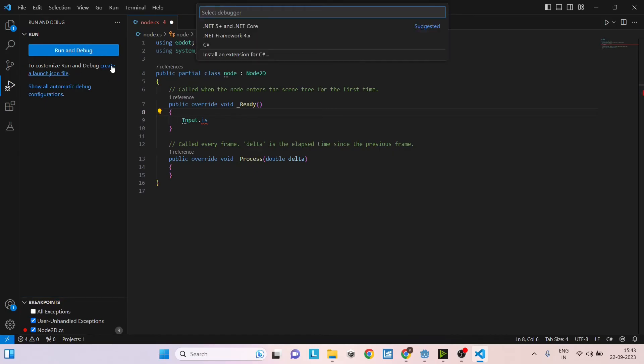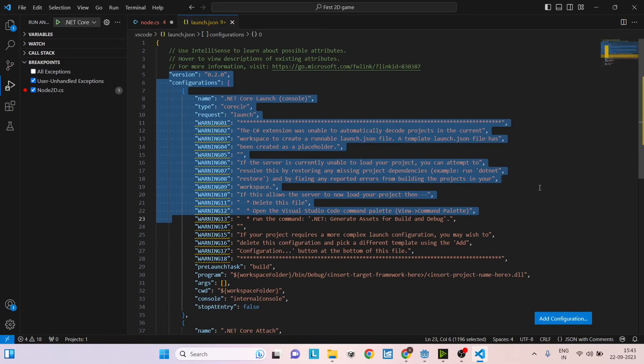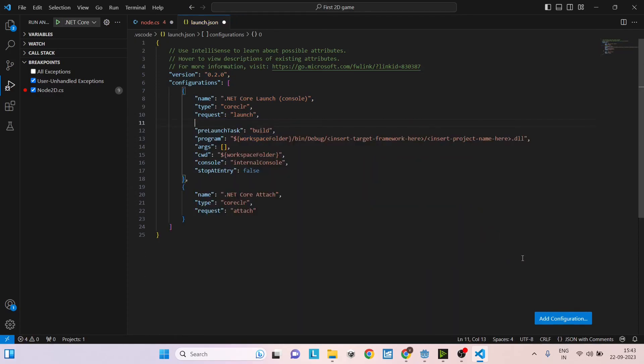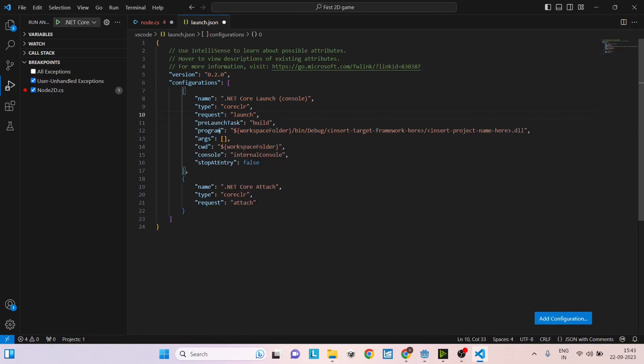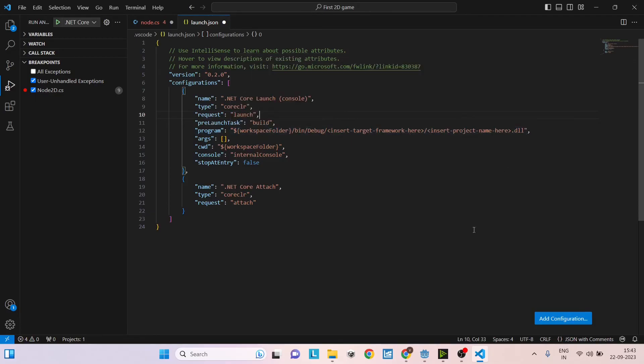Click Create launch.json and select .NET 5 Plus and .NET Core. This will create a default template file. Delete all the warnings—we don't need them. Then under Program, replace the string with the path to Godot editor.